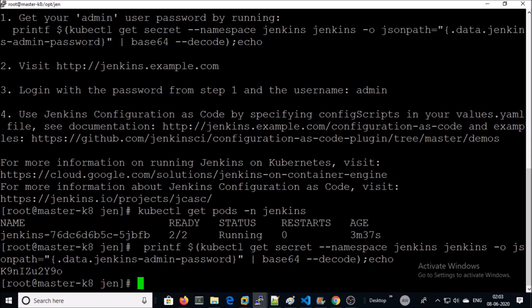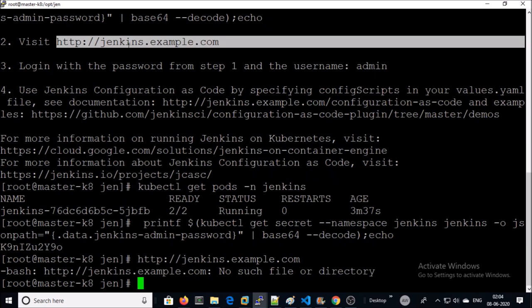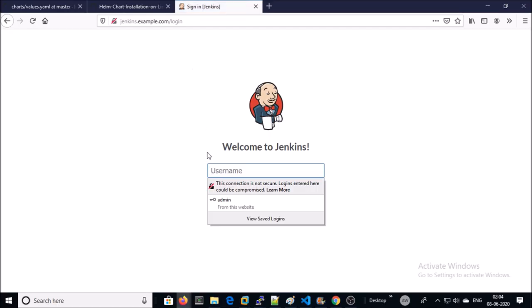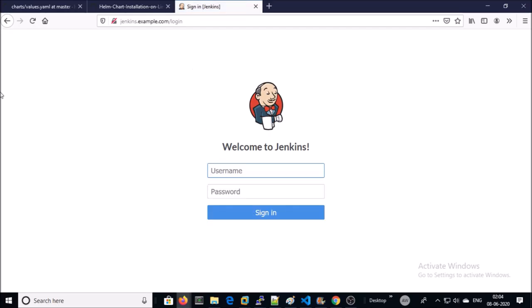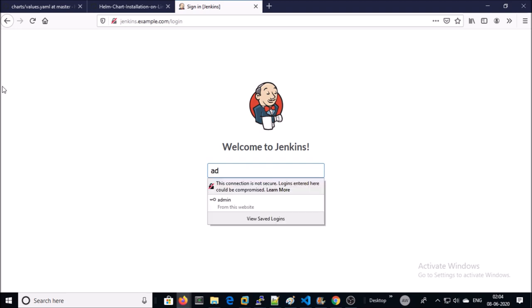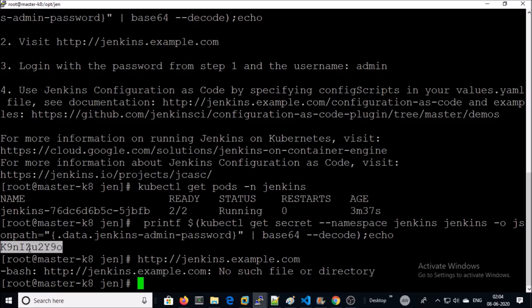Password. And this is the password. Let's try to access Jenkins. I can access Jenkins by using this URL. This is the password.